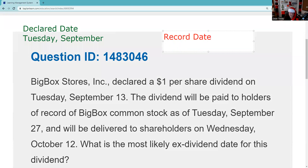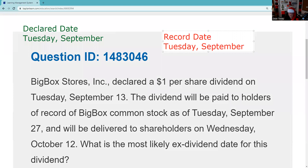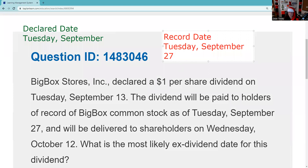As of record: Tuesday, September 27th. So what the company is going to do is look at their shareholder list on Tuesday, September 27th, and if you're on it, you're going to get that dividend. Now, you should know that it takes two days to show up on a shareholder list.